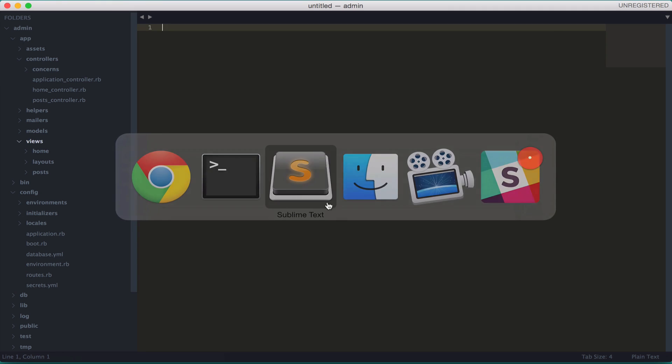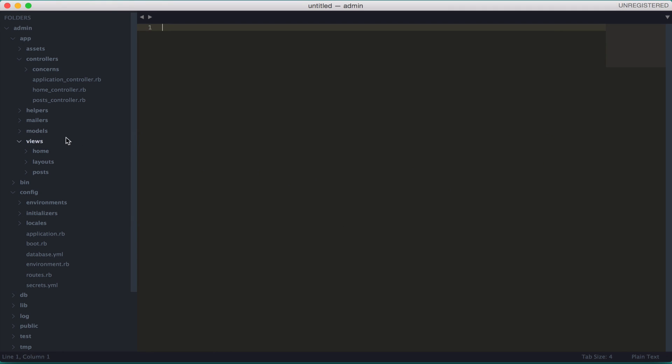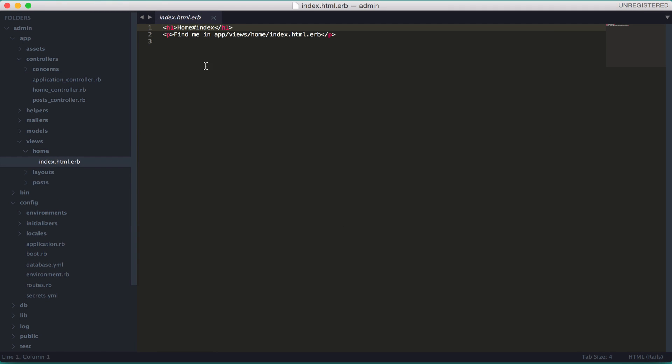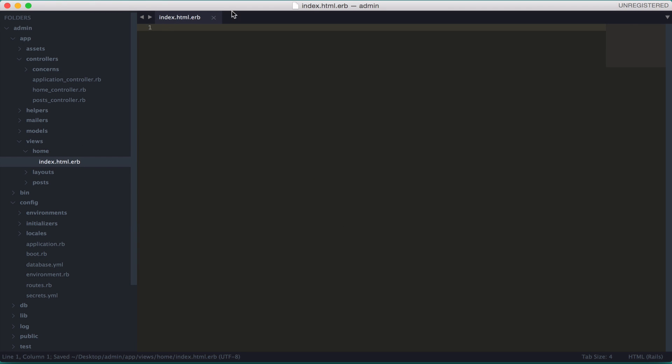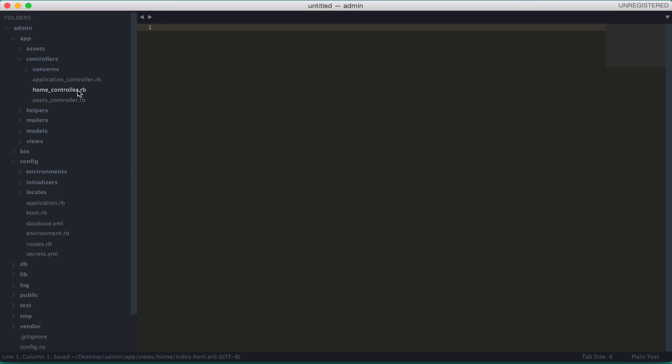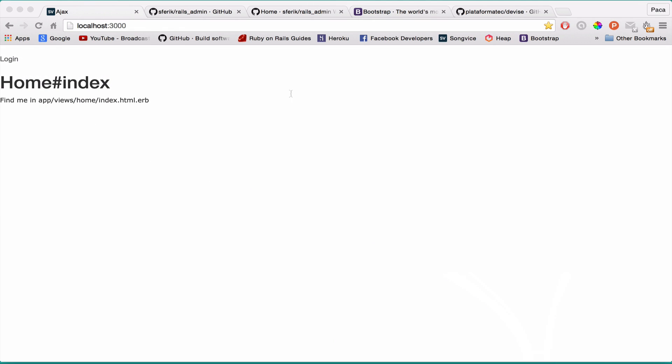Let's just delete the text there. We don't need it. On the index view we can delete it. Okay cool. Now we are actually ready to start and implement the admin panel. Let me just refresh if it's okay. Everything is working fine.